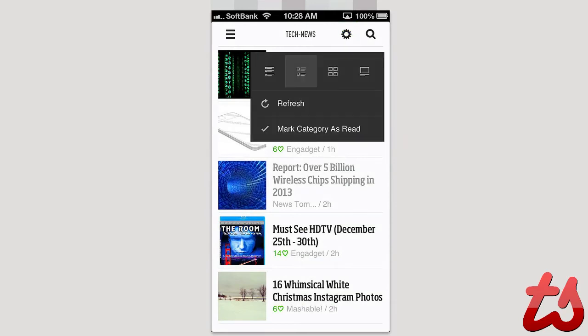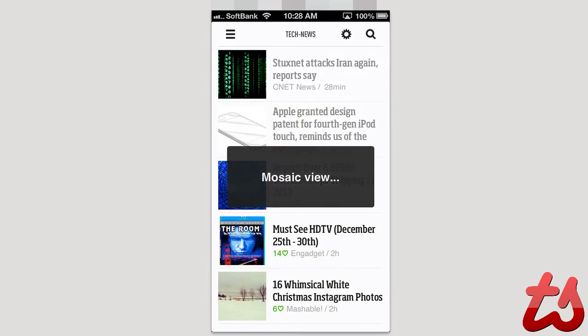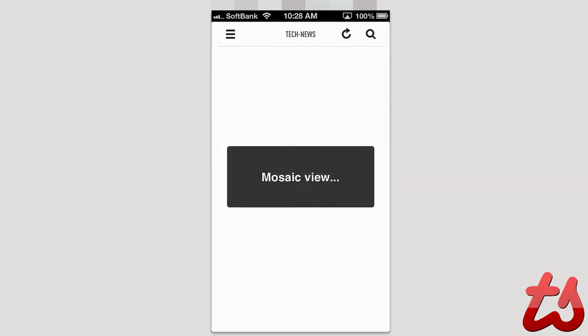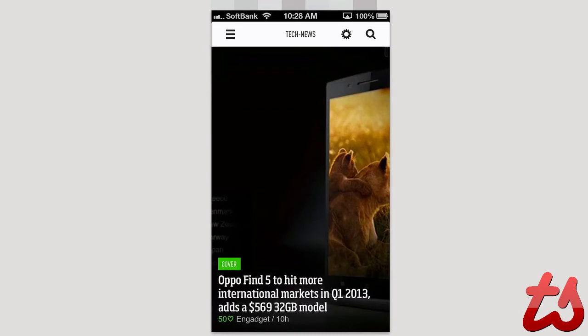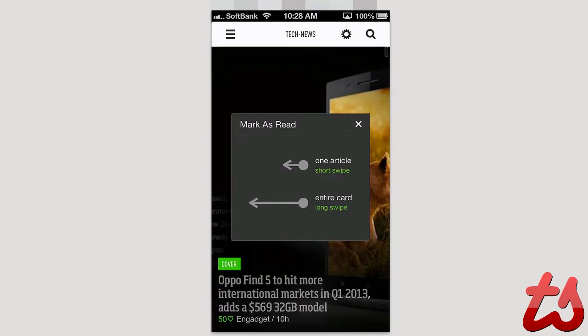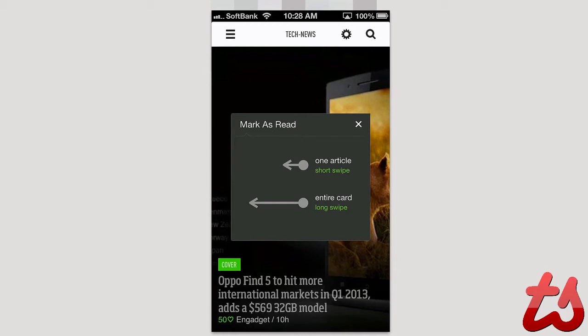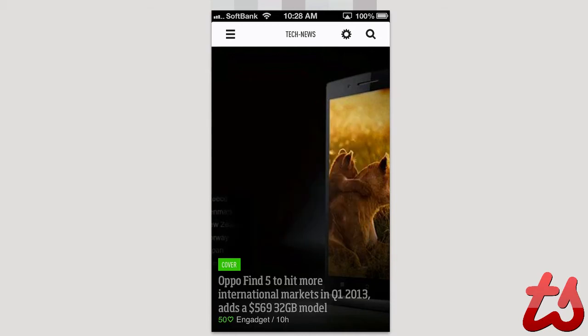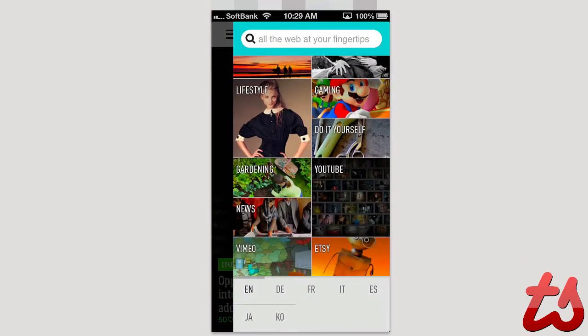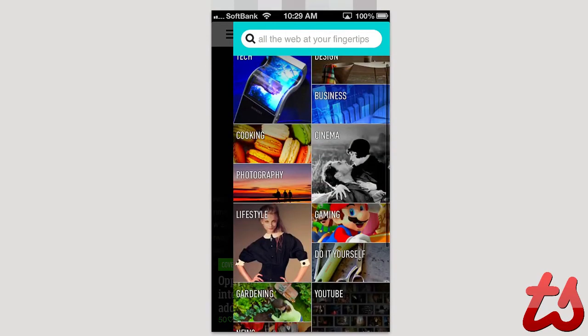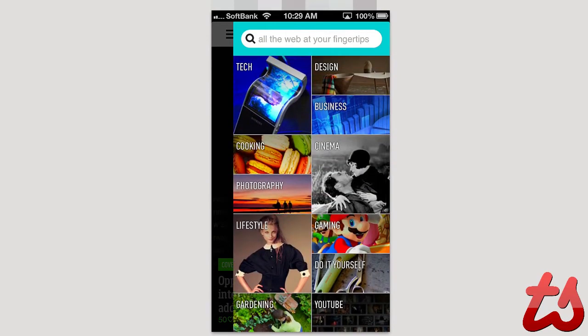I can go into settings here, I can refresh, I can change the layout of the story. So I can go from like a mosaic view which is a really interesting view. And you can see here if I want one article I do a short swipe or if I want a long swipe I do an entire card. So I can do that to get all these different cards here.